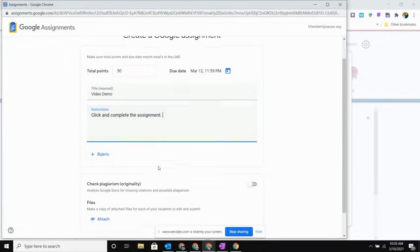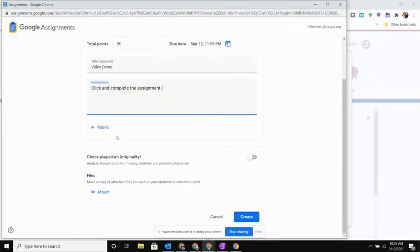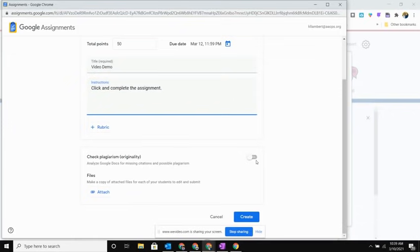You'll notice again if I want to add a rubric, just like I'm used to in Google Classroom, I have that option to do that here. I can also turn on that plagiarism checker that we have with originality reports through our Google licensing. So feel free to go ahead and turn that on if you wish.